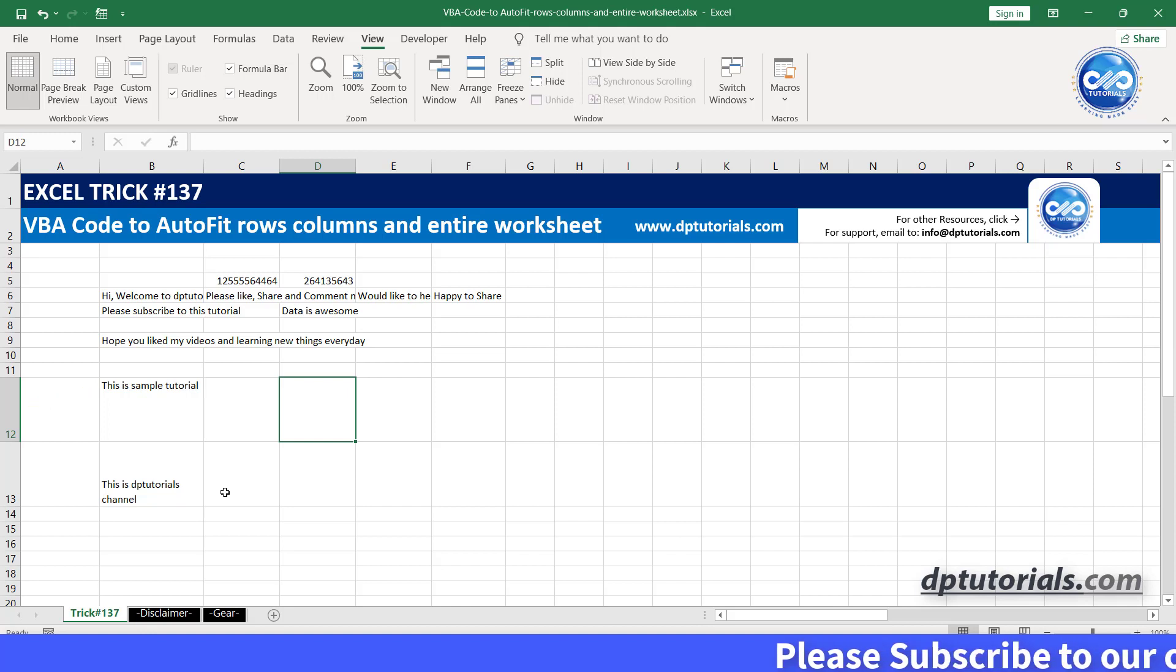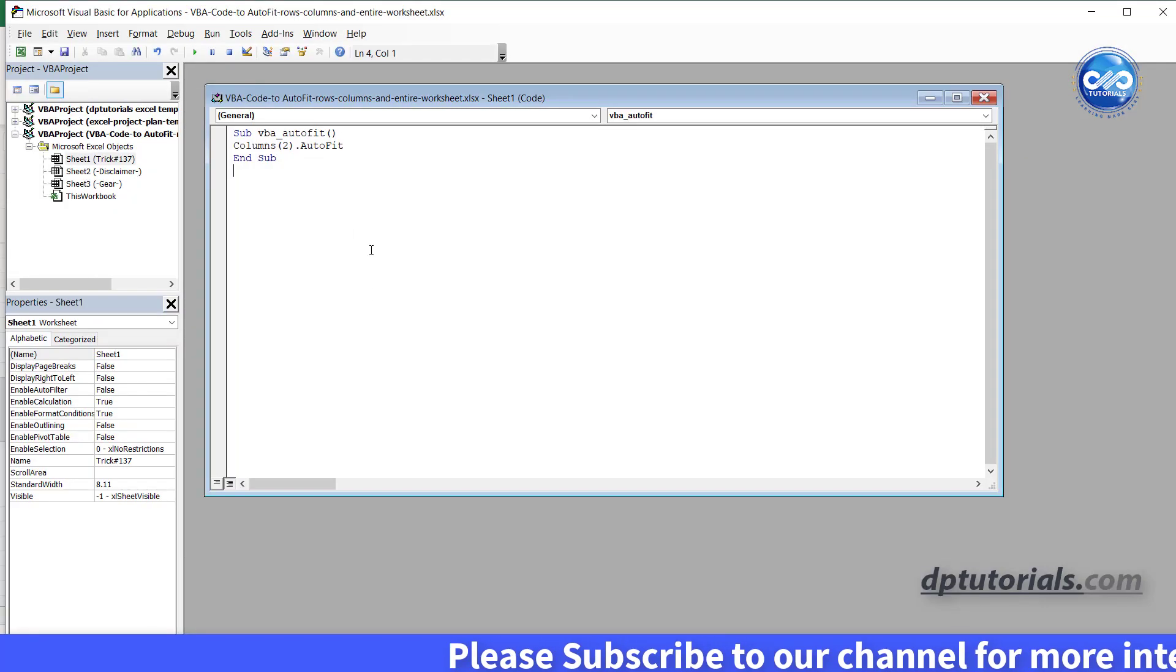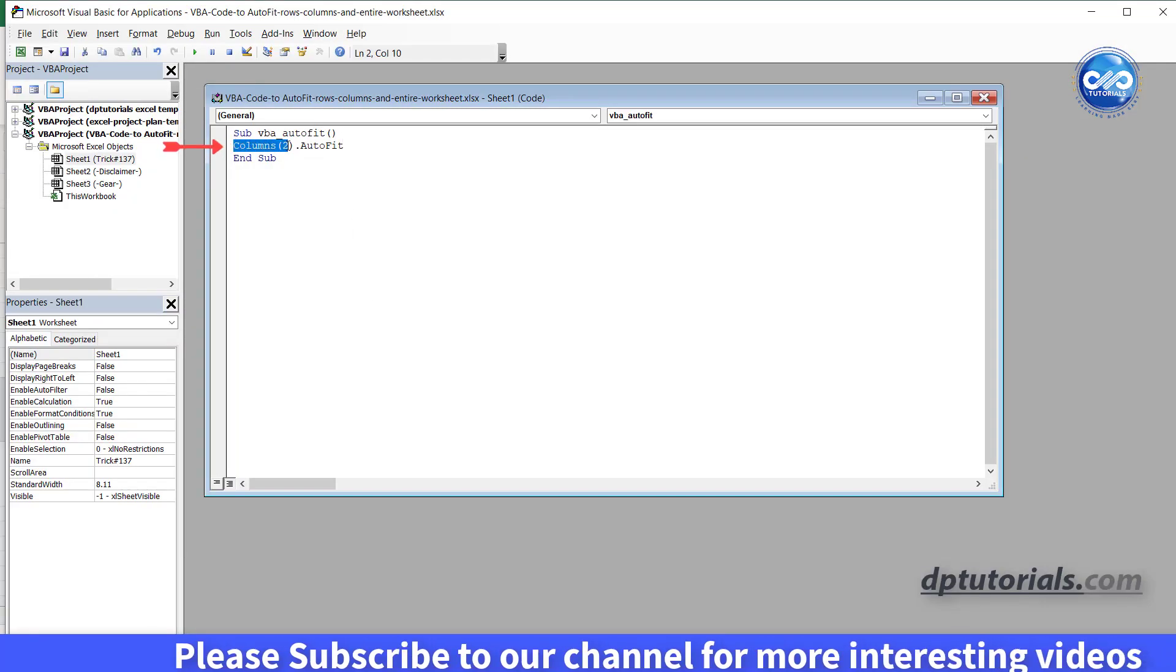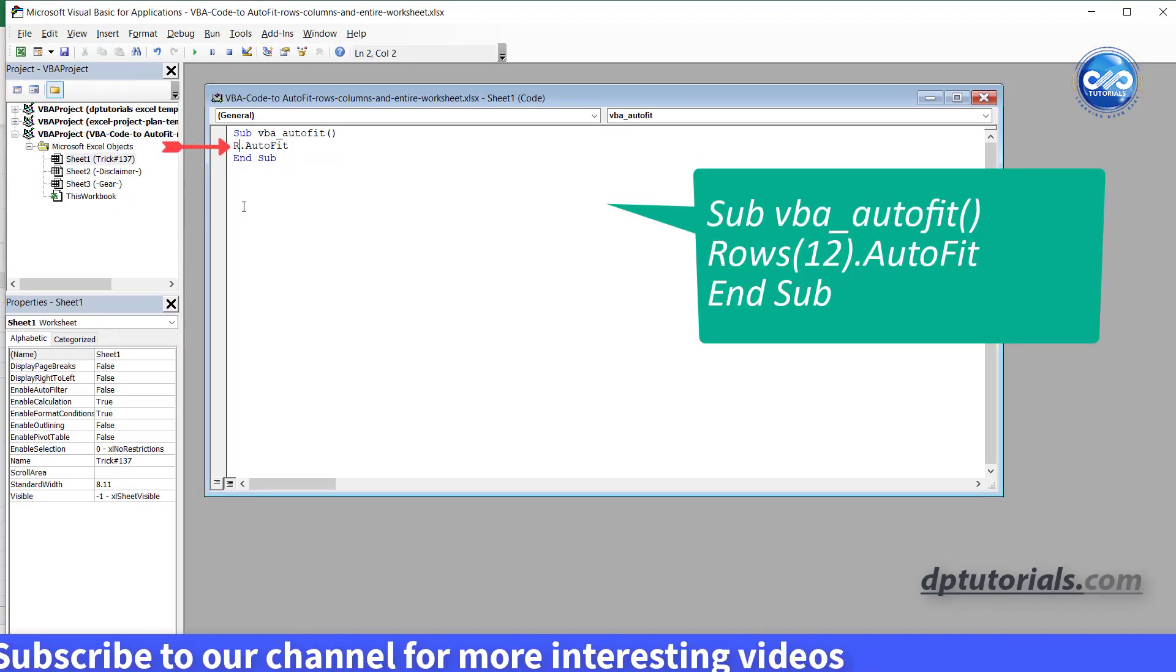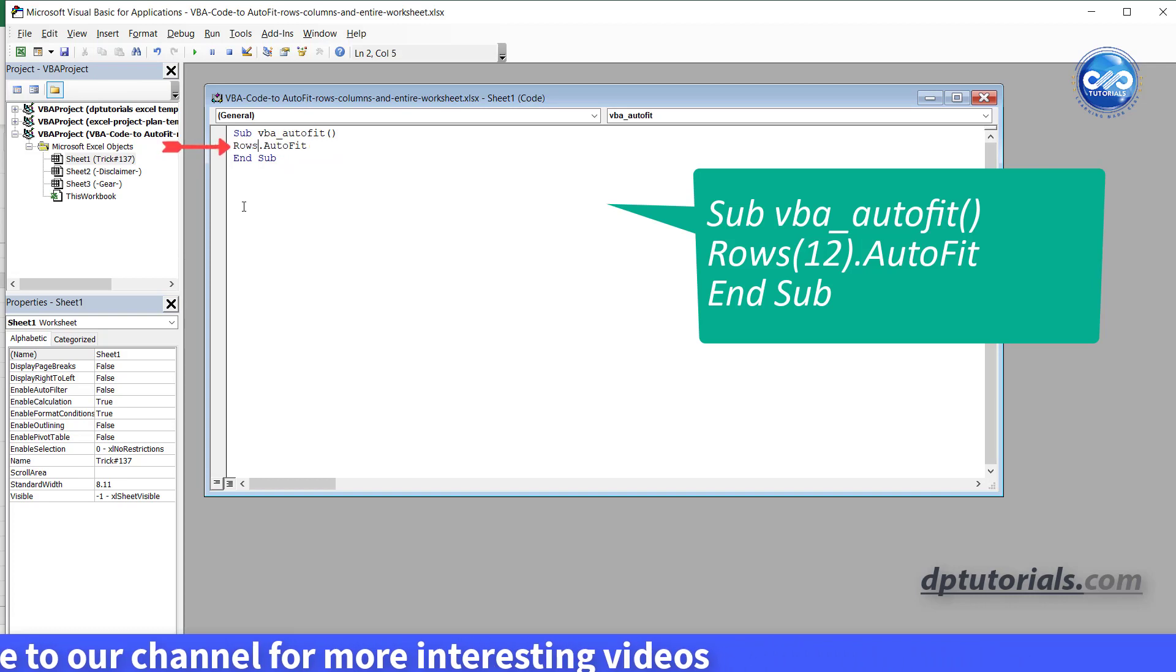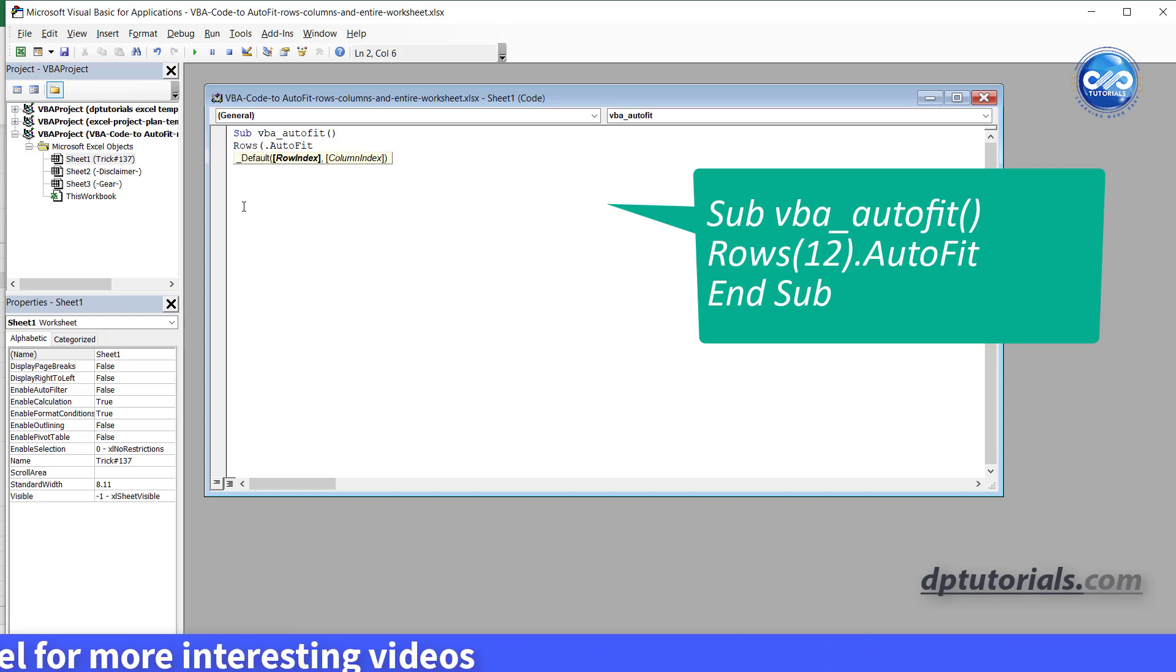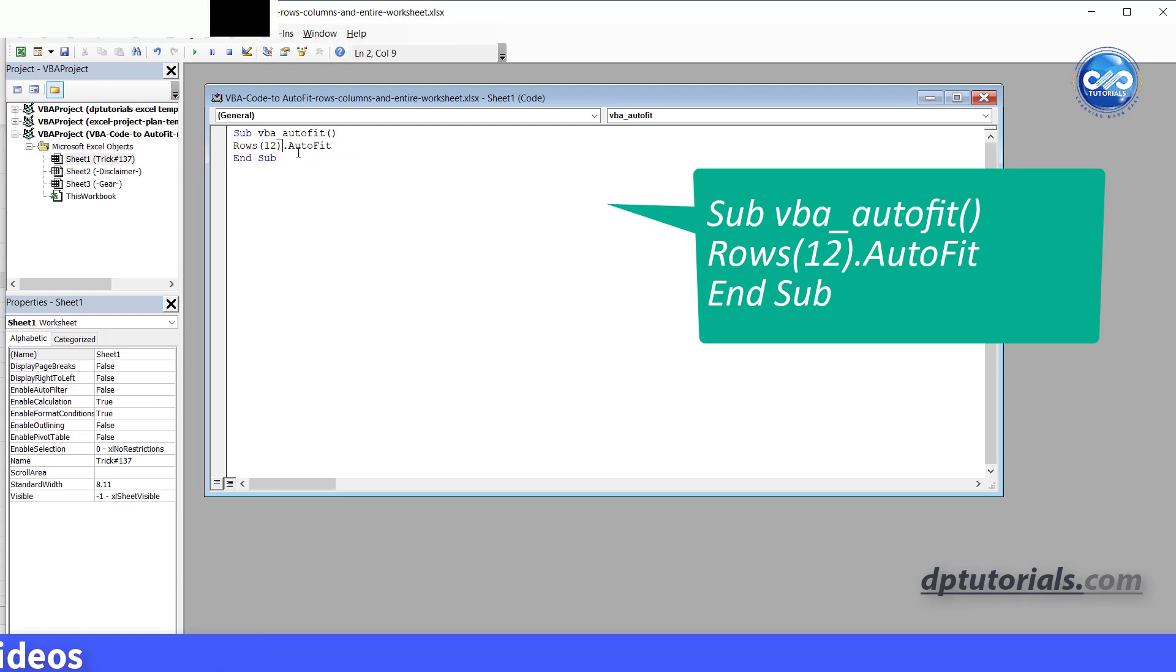go back to the VBA editor window. In the second line, modify to rows, open the parenthesis, type 12, close the parenthesis and leave the dot autofit as it is.